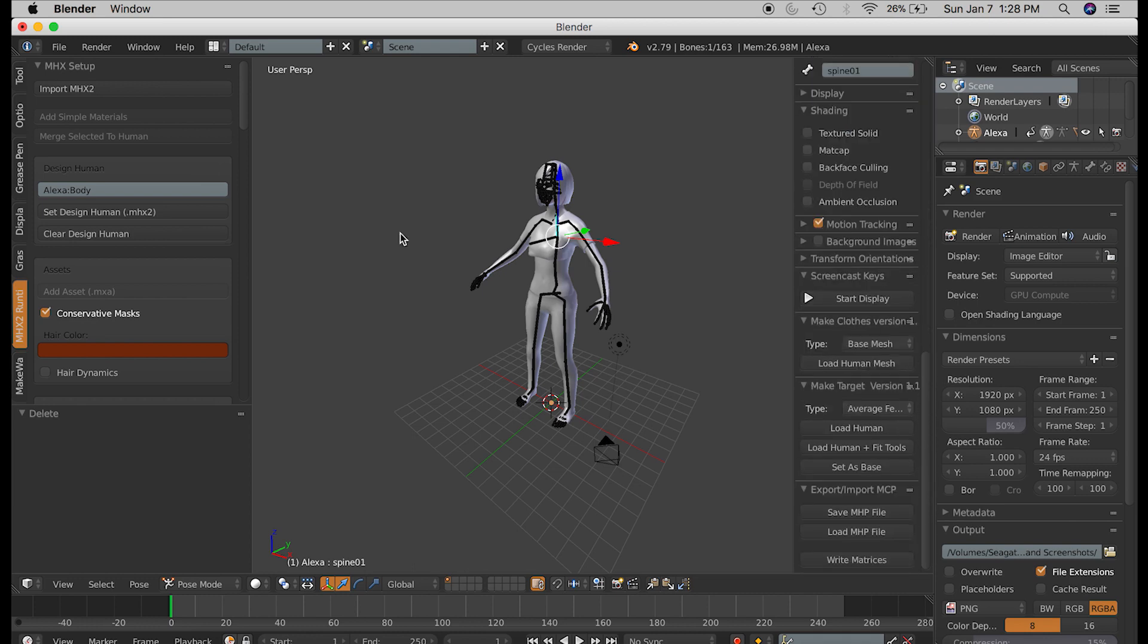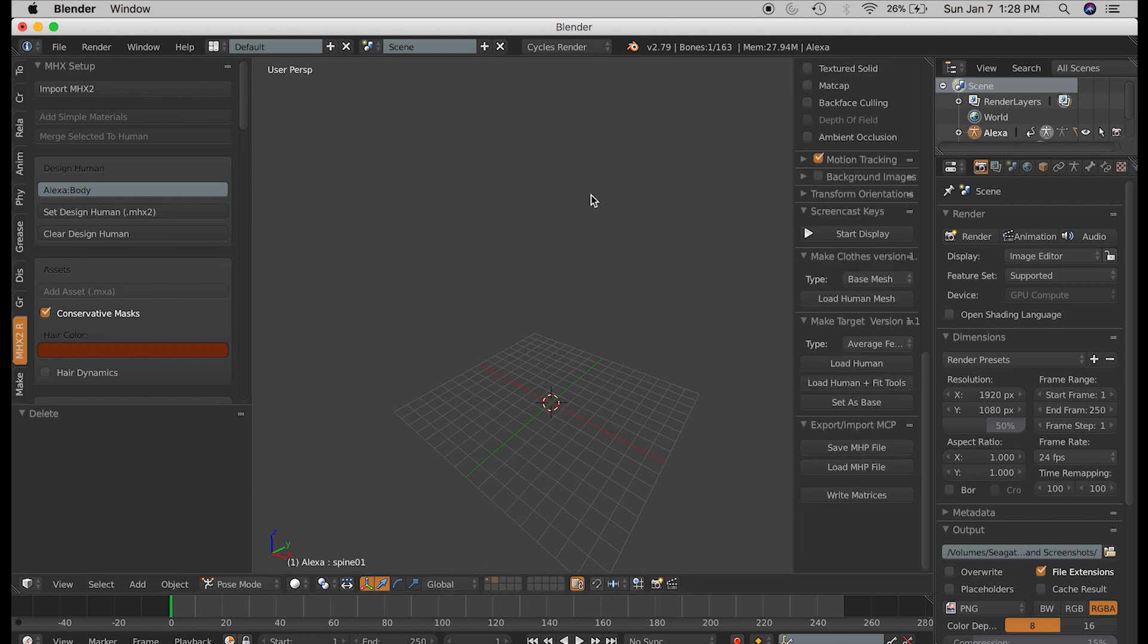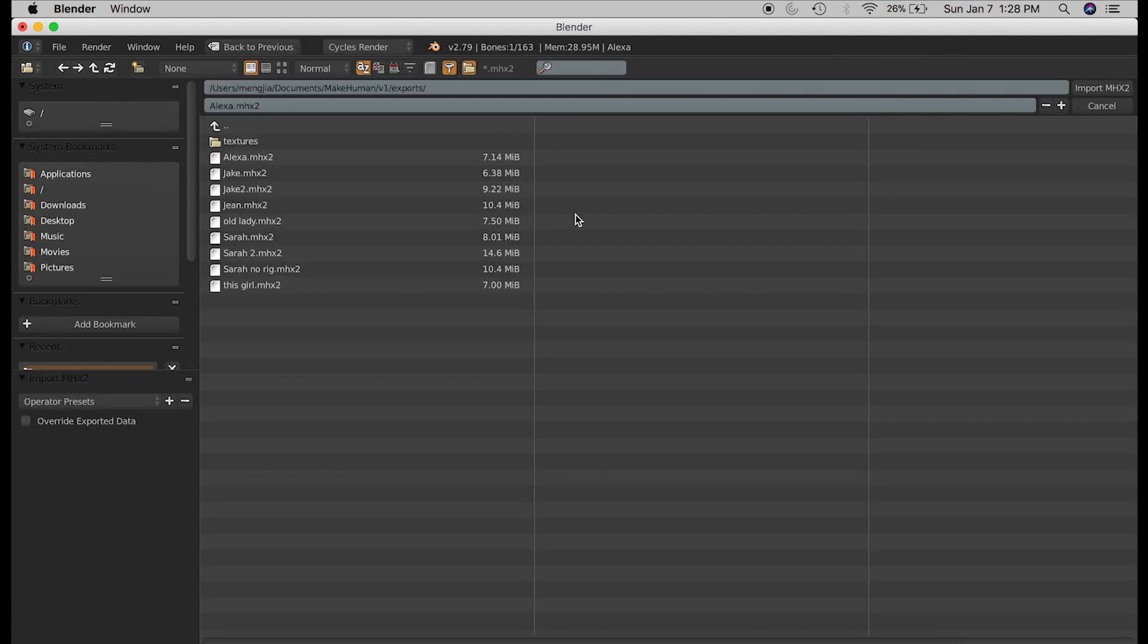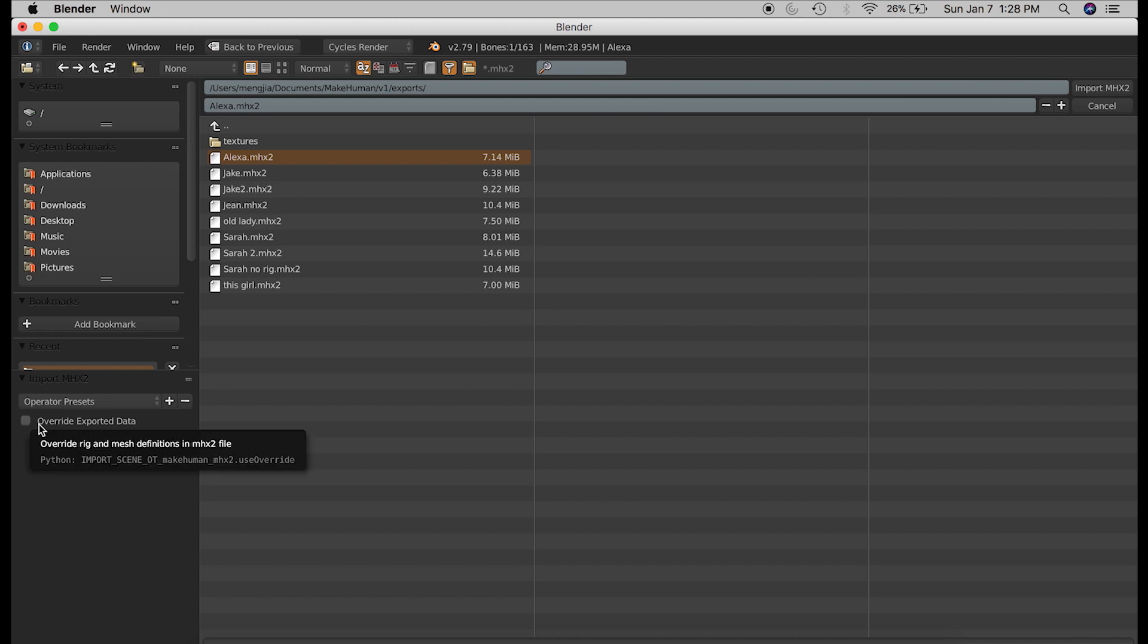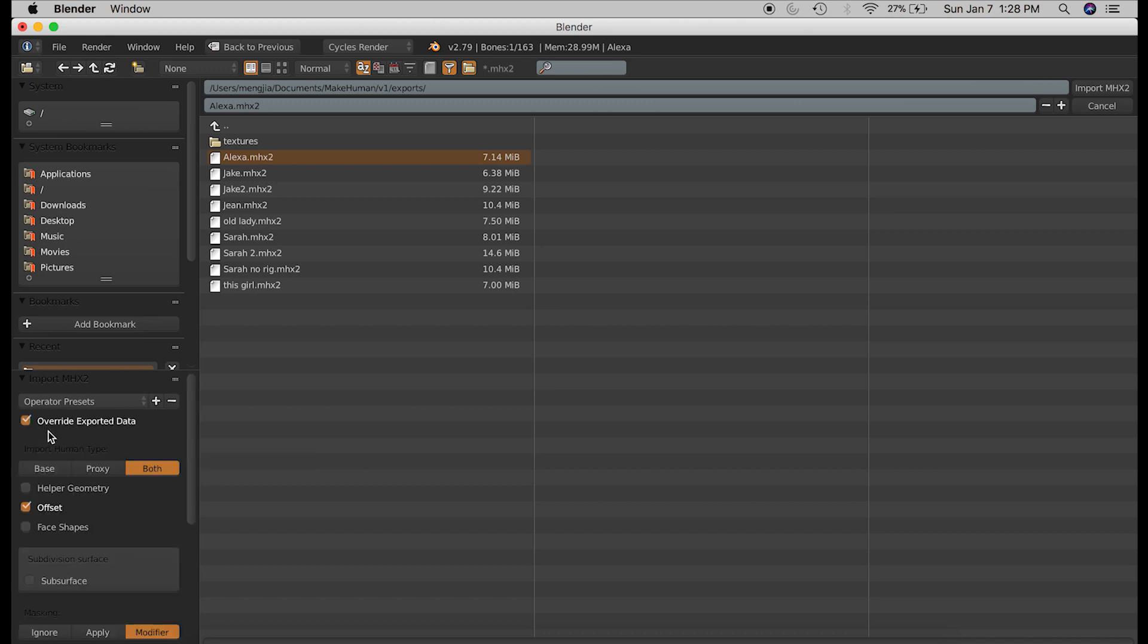So the trick is when you are importing, you need to override exported data. I'm switching to another layer, and I'm going to import it again. Then, there is basically a checkbox you need to check on the left side. So make sure that's selected.